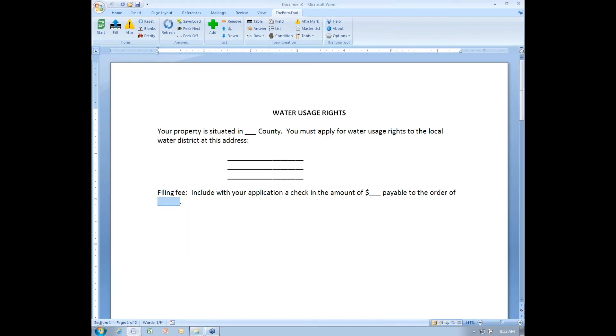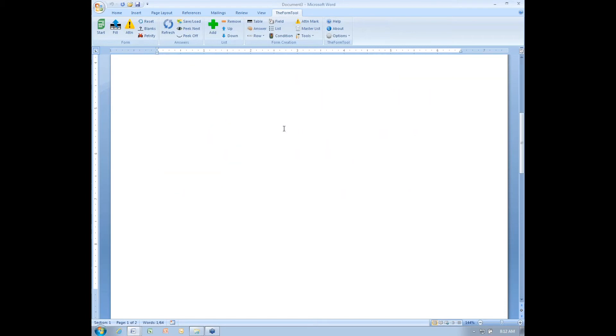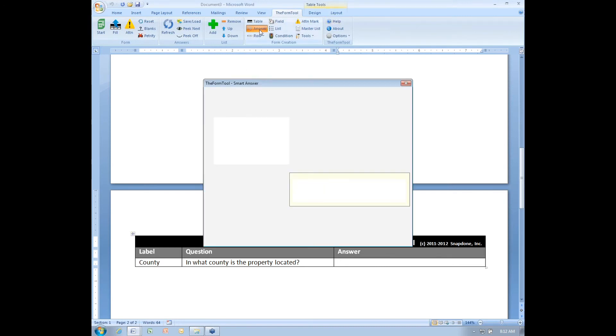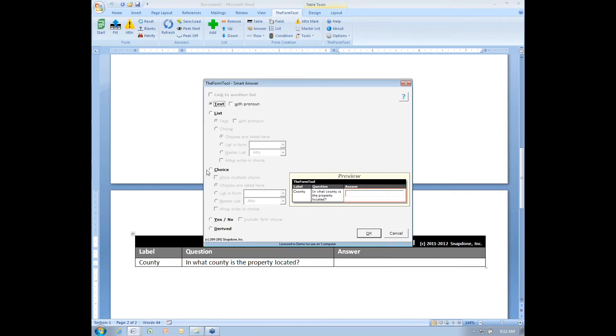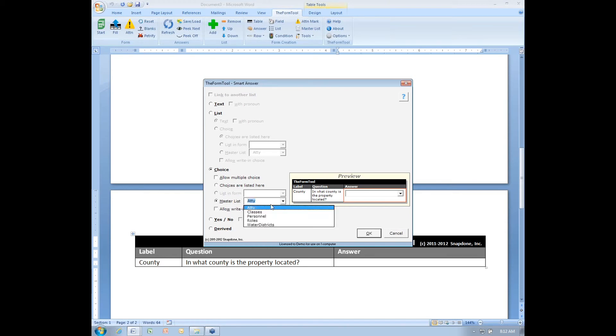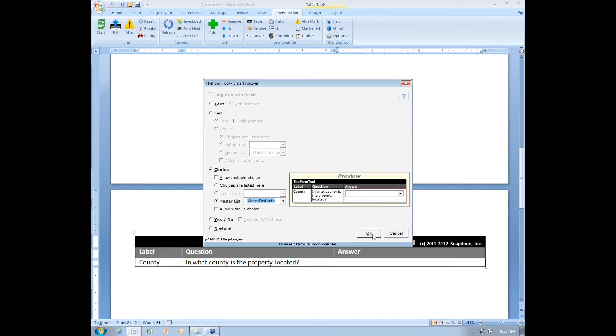Now that I've got that master list, I'm going to use it to finish off this form. Down here in the answer box, I'm going to make this a smart answer with the smart answer button and I will make it a choice type answer and I want the choices to be drawn from a master list. I want to choose from the master list of water districts and I'll click OK.